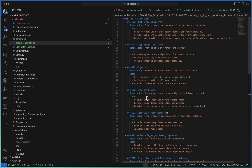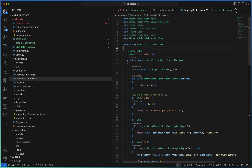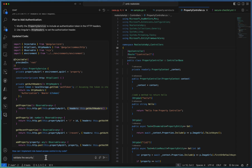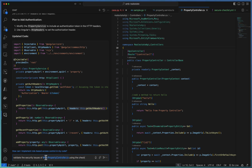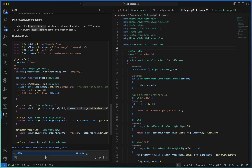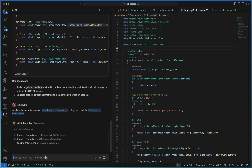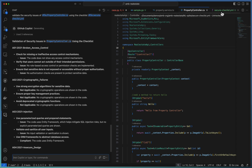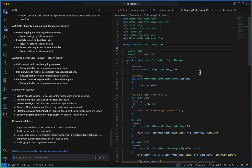This is the OWASP Top 10 checklist — you can construct your own security checklist using any format. Let us review the controller against this checklist. I'm going to ask Copilot to validate the security issues of the property controller file using this specific checklist. If it's a complex project you may have multiple checklists, and you can specify which one to use. Copilot is going to review my code using this checklist.